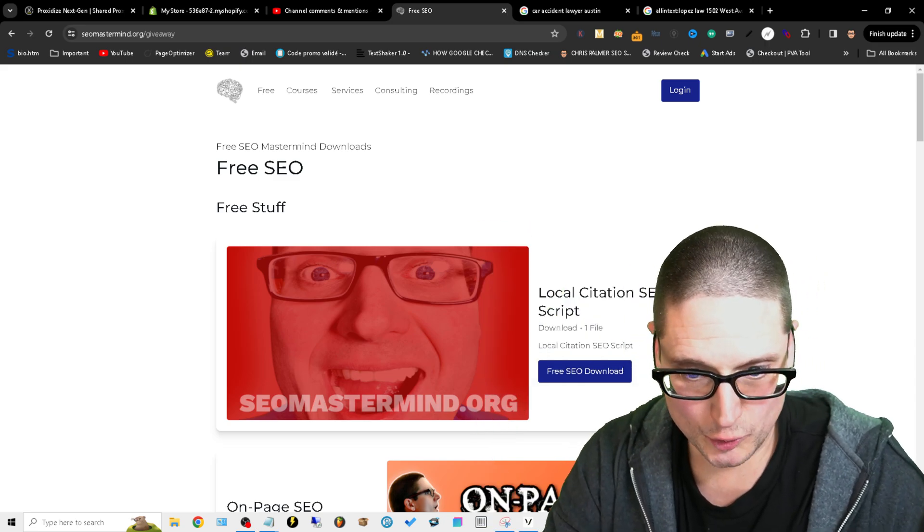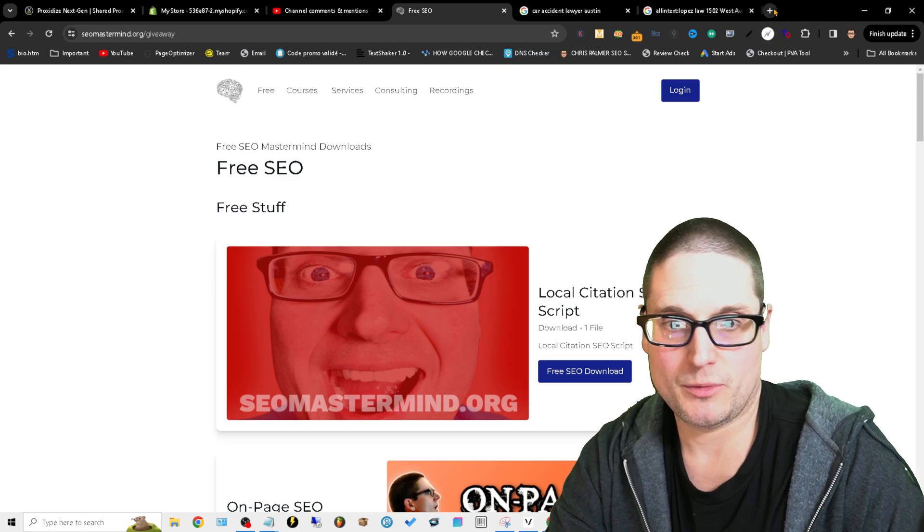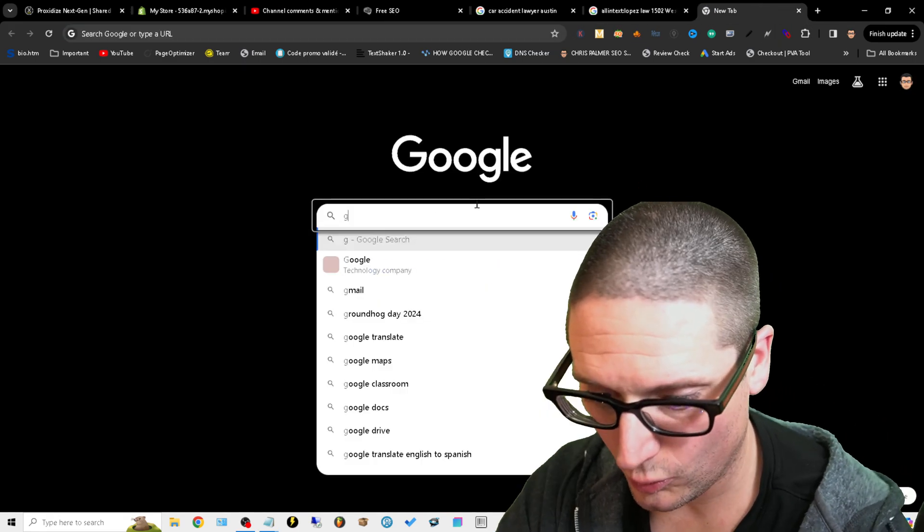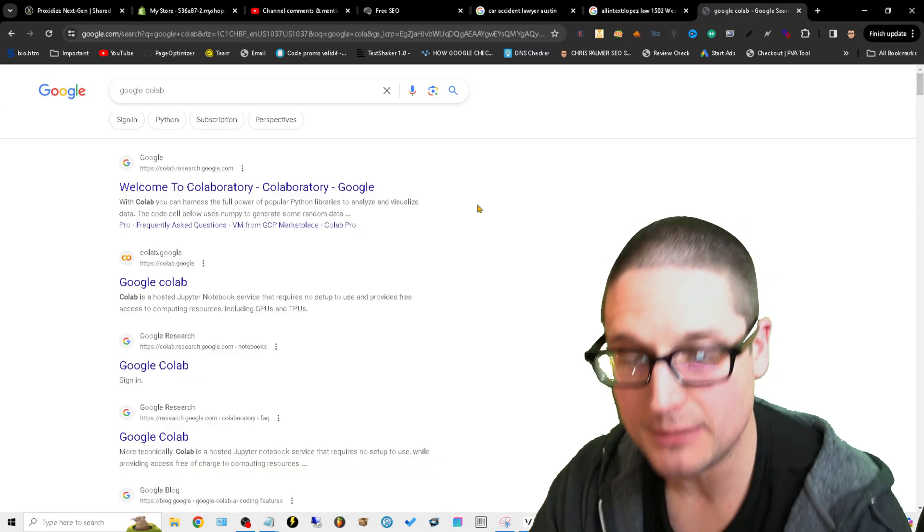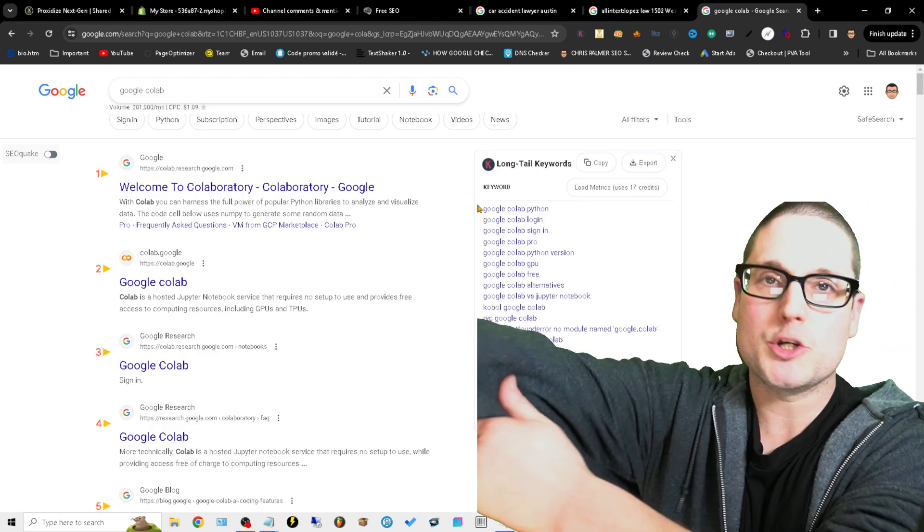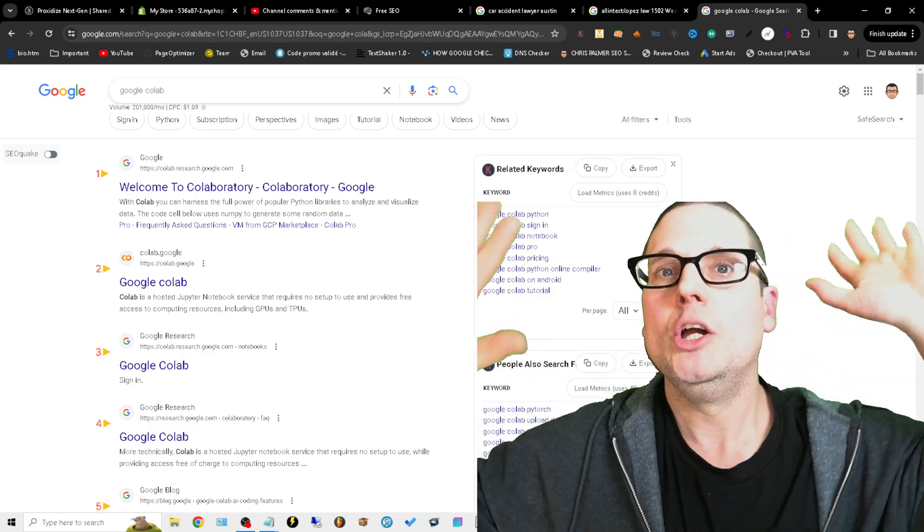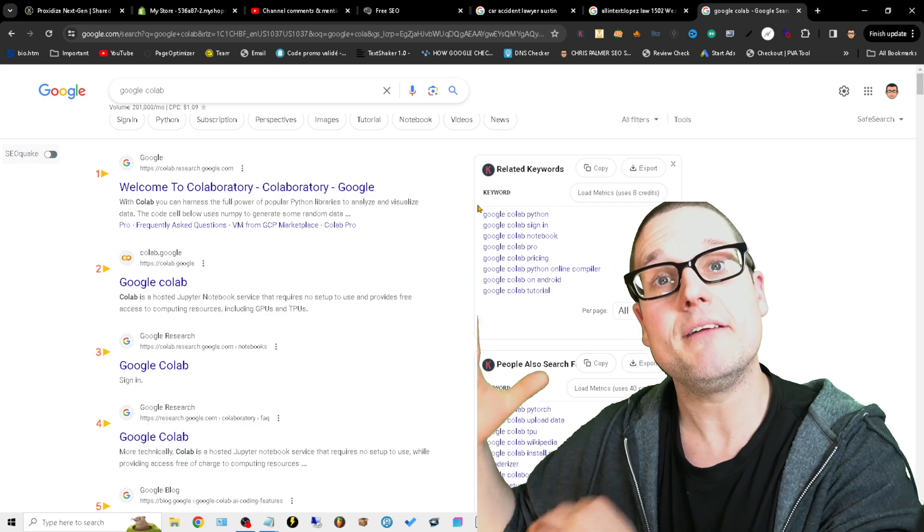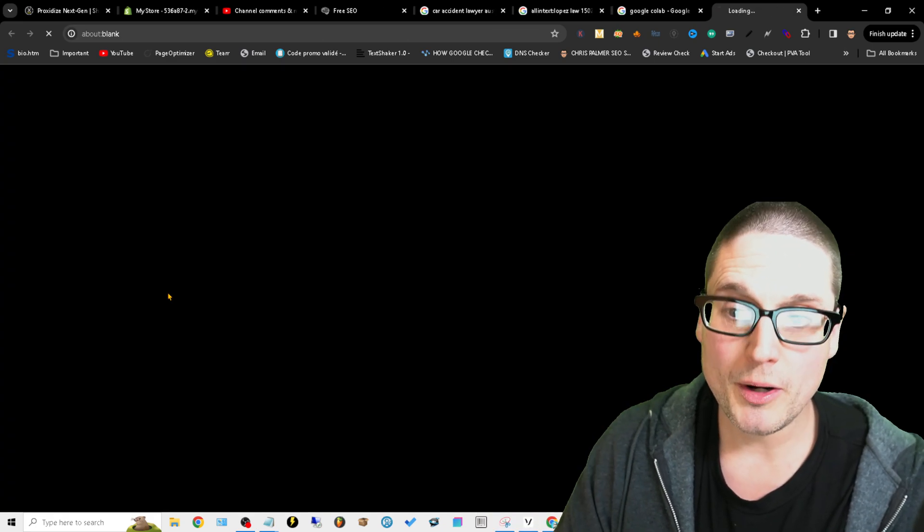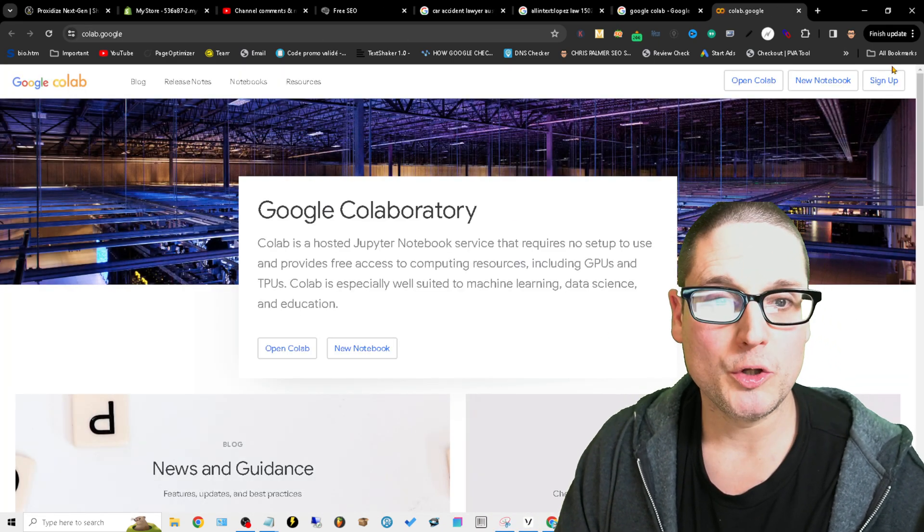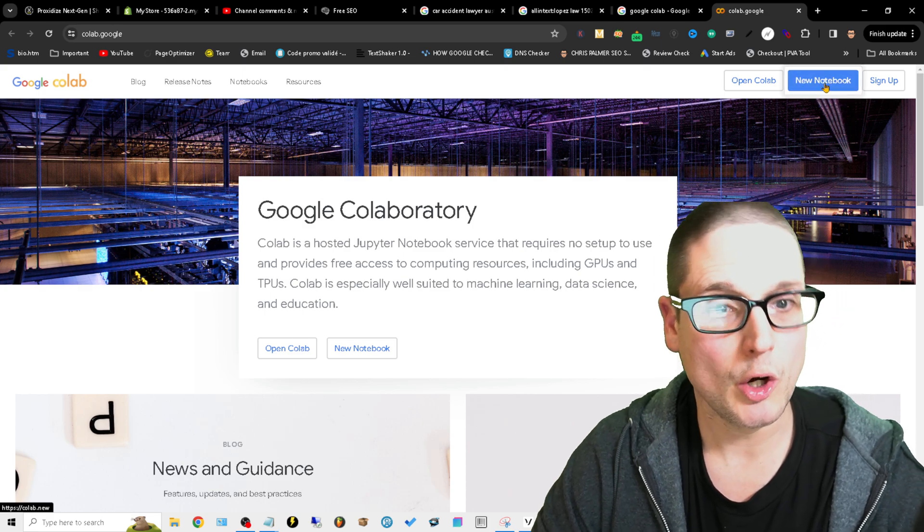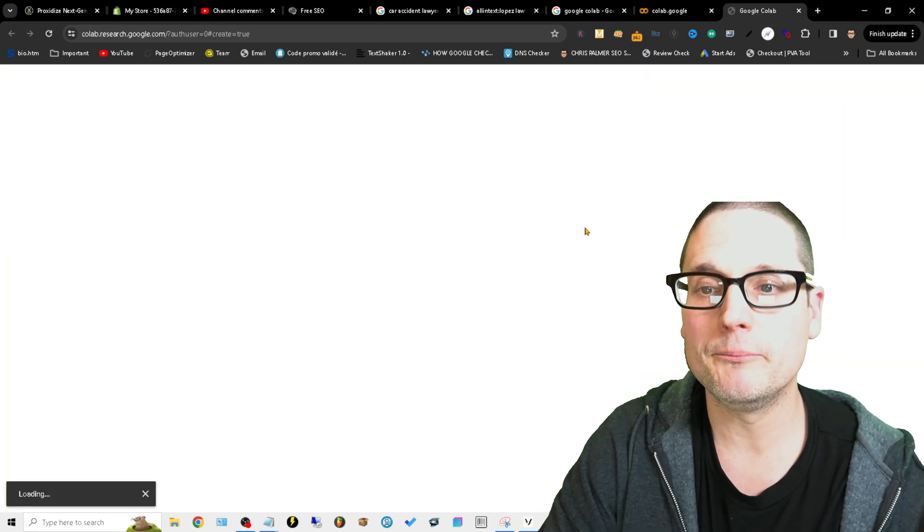What you'll do is you need to go over to Google Colab. Google Colab is free, depending on how much resource you need. You're just running a script to check citations. You should be fine as long as you have a Google account. You'll open up Google Colab and what you'll want to do is come up here to the new notebook, click on new notebook.